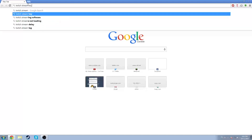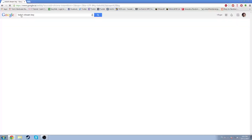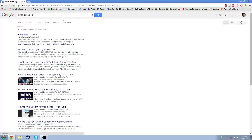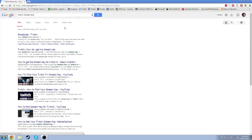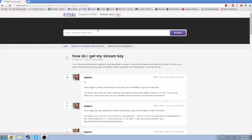Twitch stream key — now, each person is going to get a different one. Right here — oh, there you got your stream key.